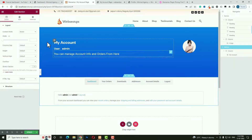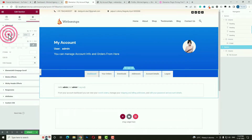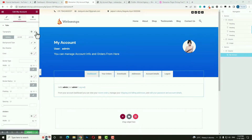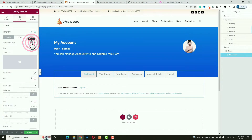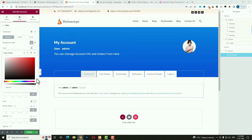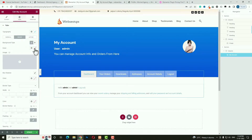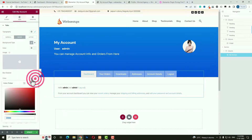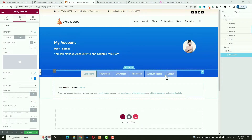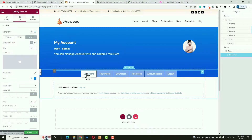In the My Account widget Style options, set typography to 16px and font weight to 400. For the Normal state, set the tab color to white (slightly reduced opacity). For the Hover state, choose a highlight color and add a box shadow with horizontal 5, blur 6, and a matching shadow color. For the Active state, set background color to pure white and text color accordingly. Set spacing to 0.